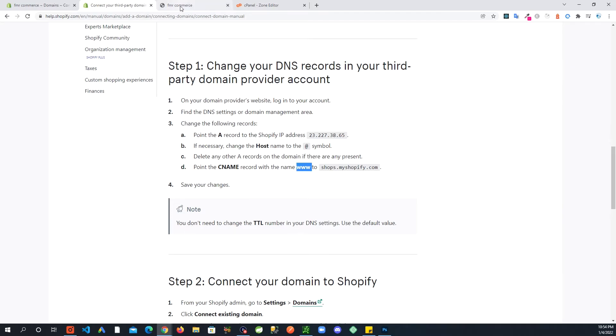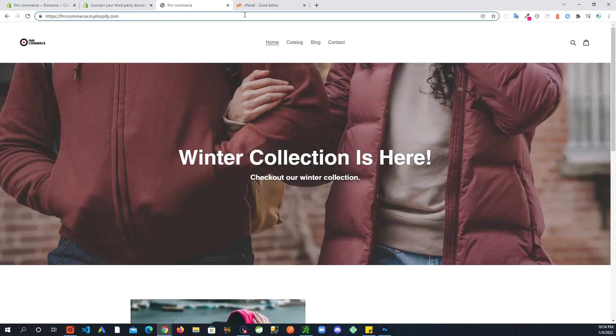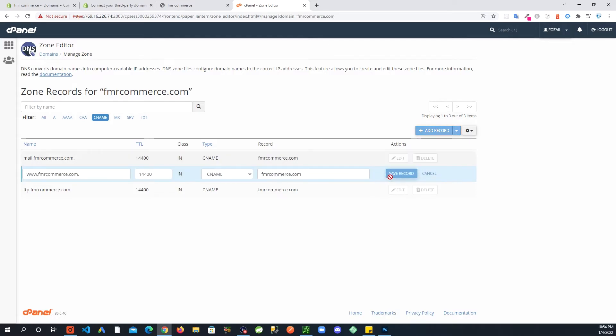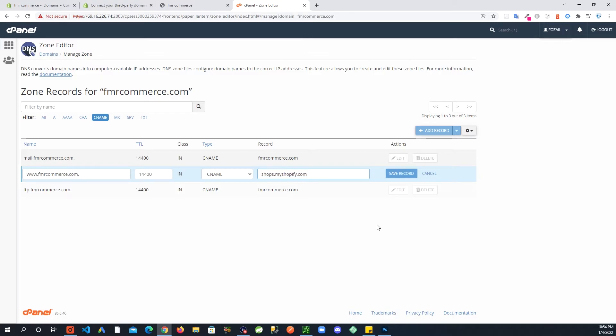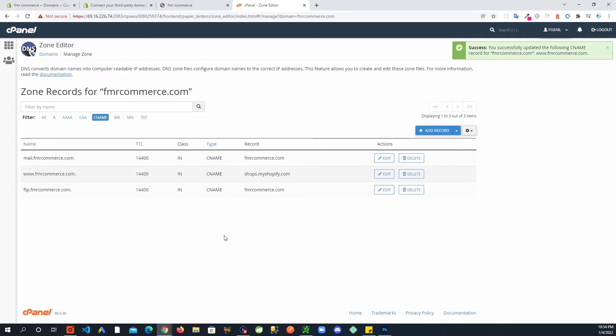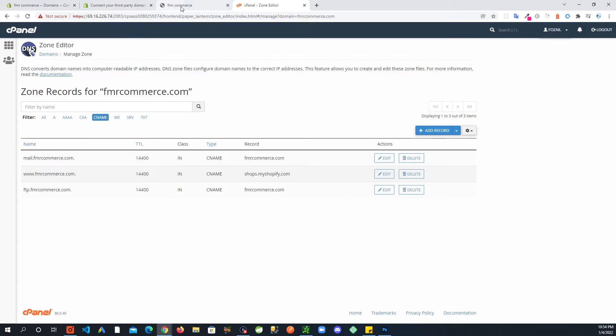You see how it says www, the one with the www, this one I am going to edit. In here, in the record field, not here this is your name, but in the record field I am going to paste that shops.myshopify.com and I'm going to save the record. That's pretty much it, these two important steps.